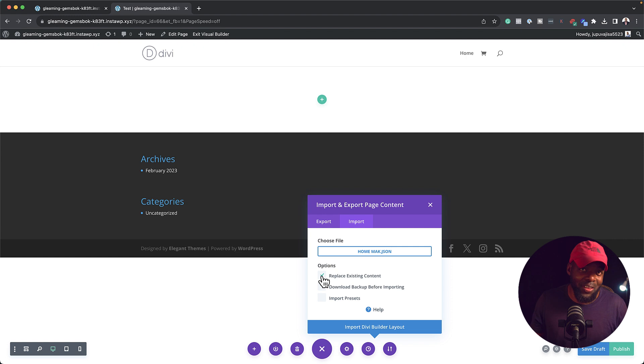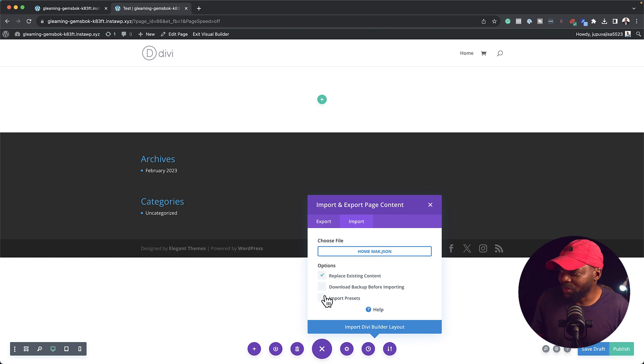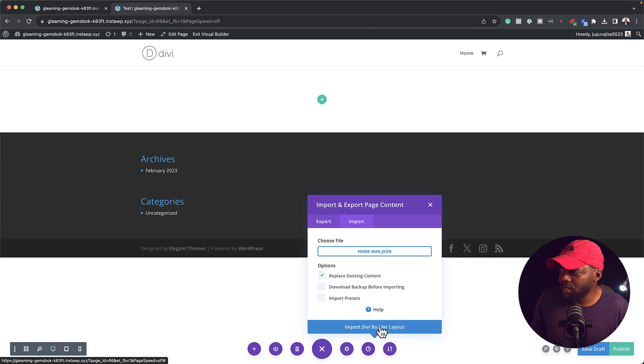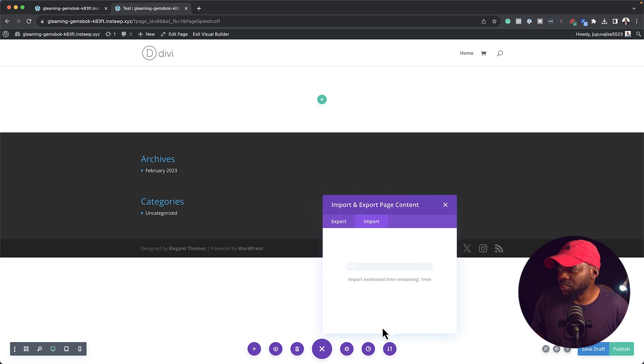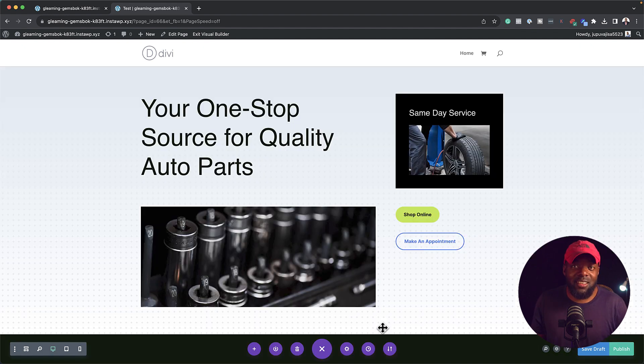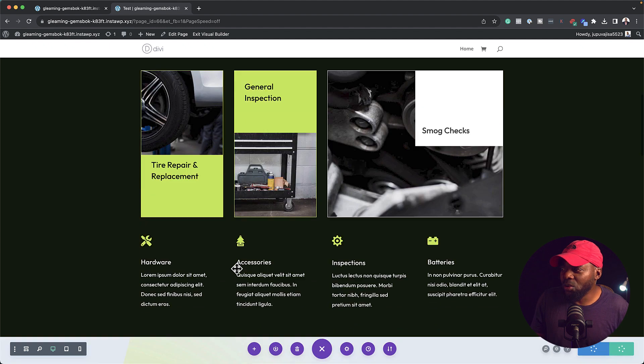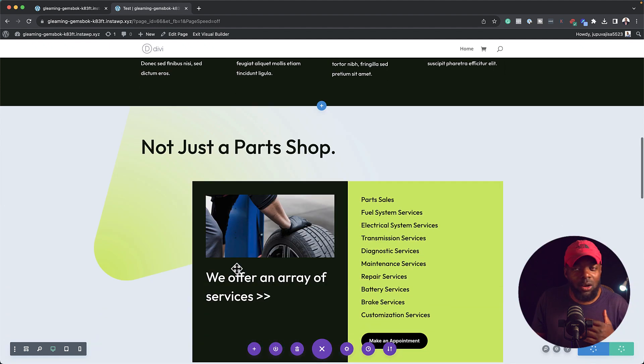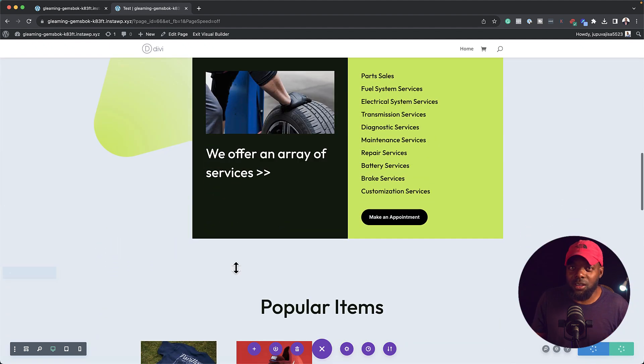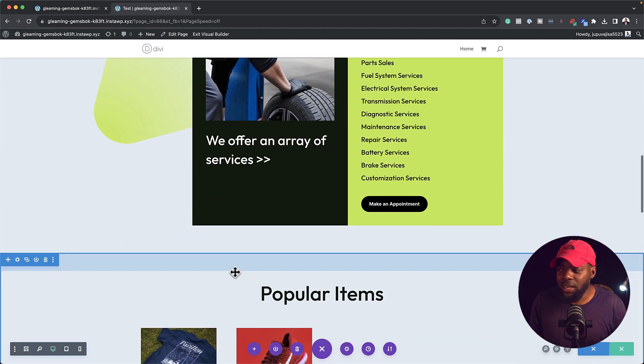So all I have to do now is to drag and drop it, replace existing content. Of course, I know there's nothing on there, but I just have a habit of doing that. And then I'm going to say import Divi Builder Layout. Go ahead and do that. Excellent. So now it's imported. All the files are here. All the images are all saved on the media library.